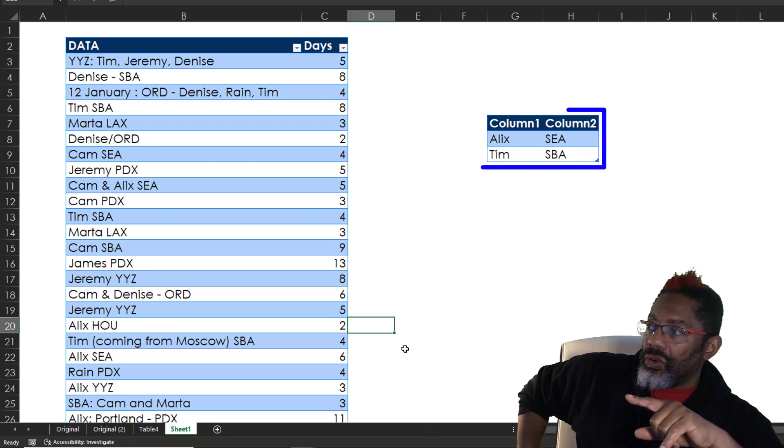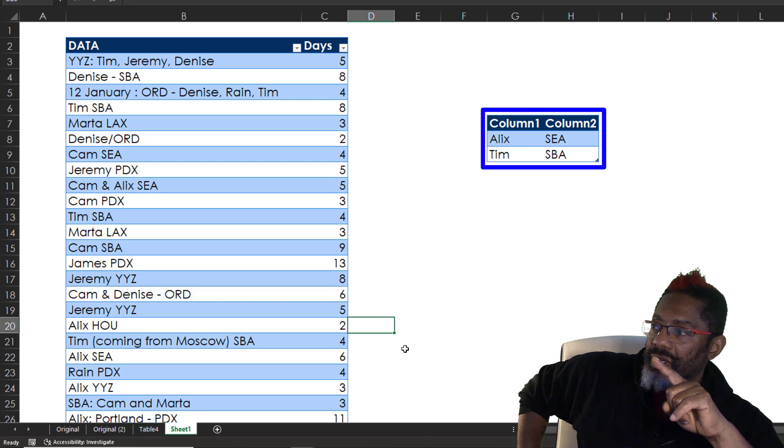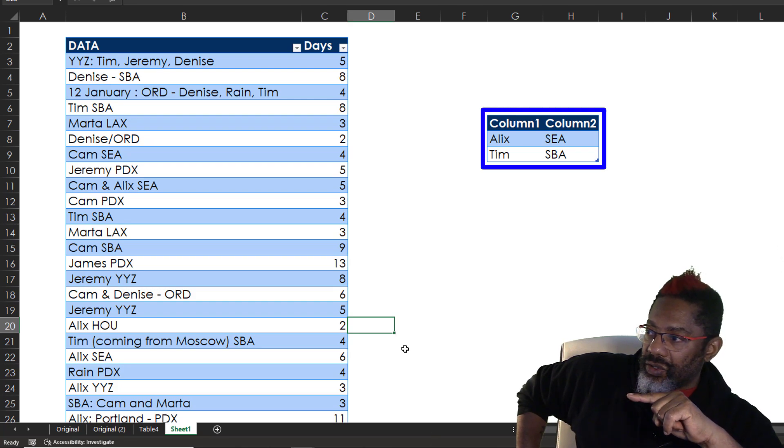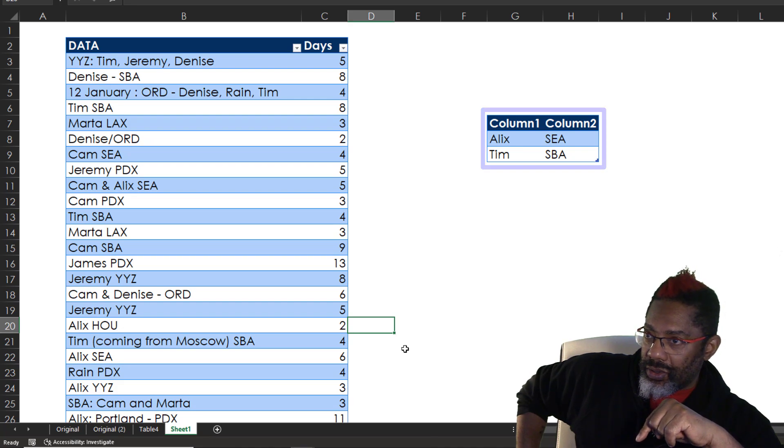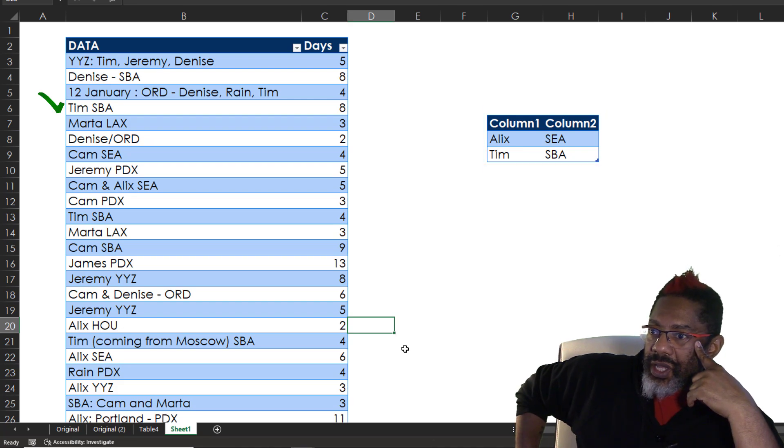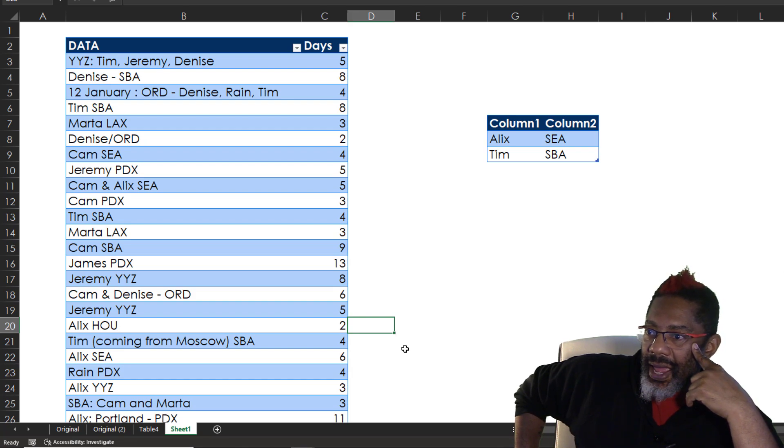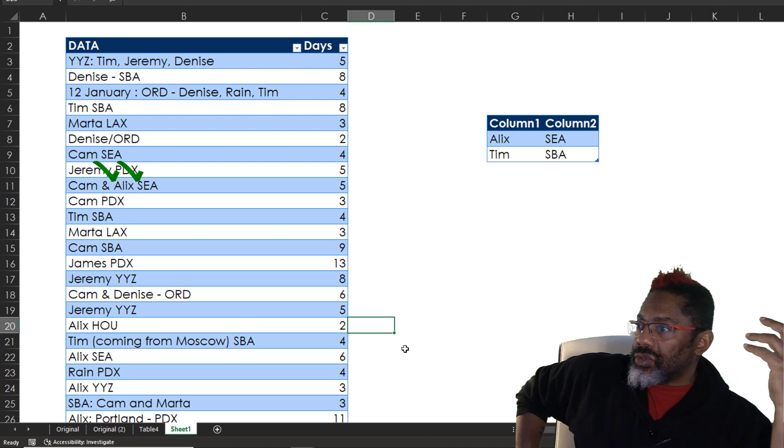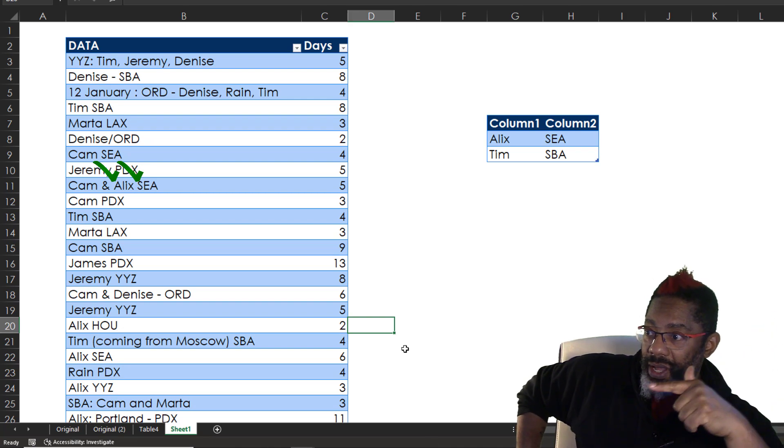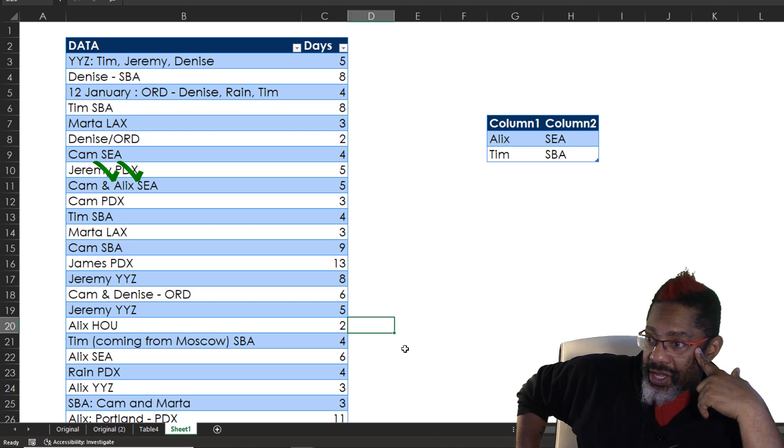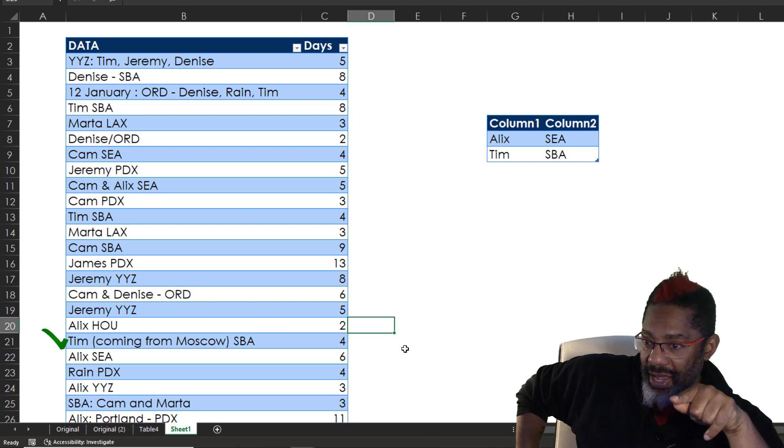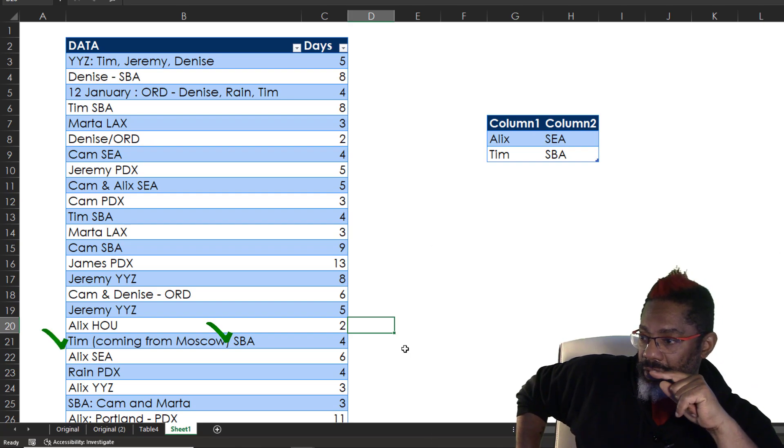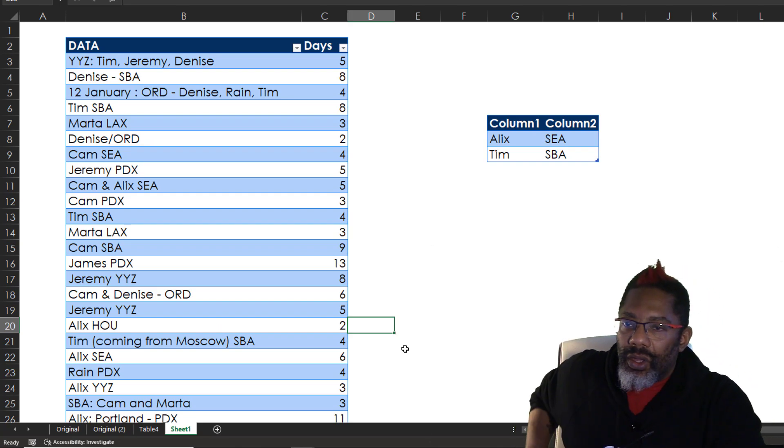We want to know everything that's Alex and Seattle and Tim in Santa Barbara. Row six has a Tim in Santa Barbara. Row 11 has Cam and Alex in Seattle. So we do want that row and the five days. Row 21 has Tim and Santa Barbara in four days. We want that.